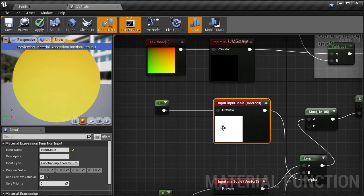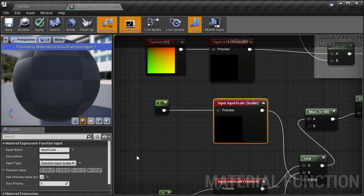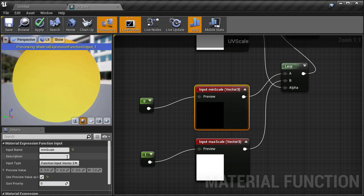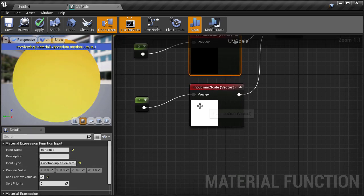And last of all there's one more thing we can fix up and that there's no reason why these three scale inputs should be 3D vectors. So I'm changing them all to be scaler types.